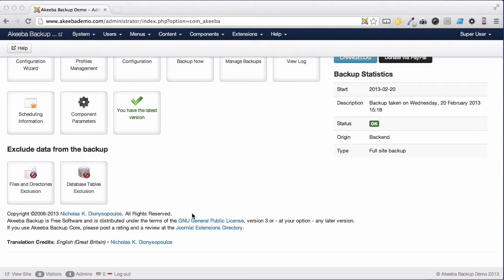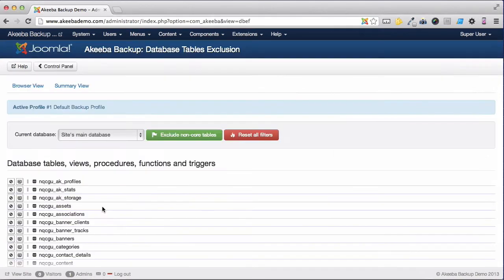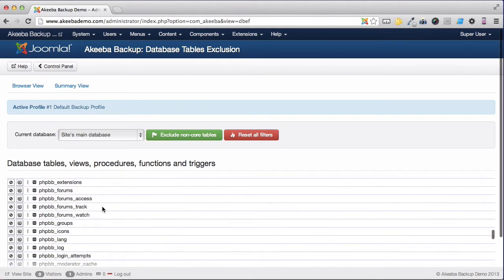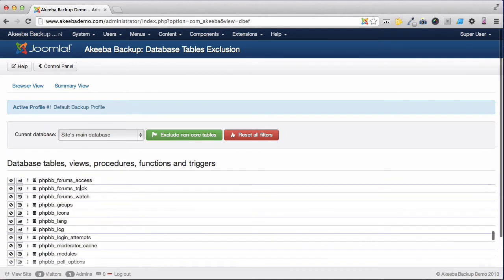To begin with, let's look at the Database Tables exclusion. Here we can see listed all the tables that exist in the database. Now, not all of these might be related to our Joomla website. For example, here I had the database tables for a PHBB site.